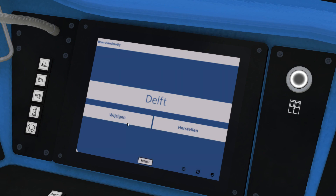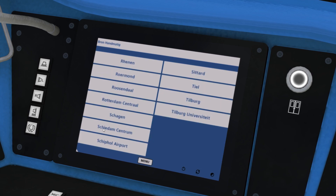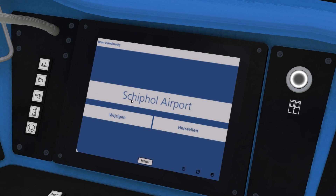So with this display turned on, if you click the Wijzigen button — that's Dutch for change or alter — it brings up this display, which shows you a collection of station names available. So for example, if we want to go to Schiphol, that would be on this page here between Barendrecht and Tilburg. Click on Schiphol Airport, click Menu, and now the display says Schiphol.